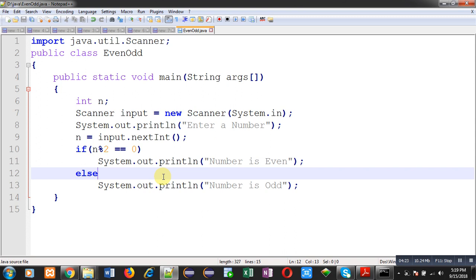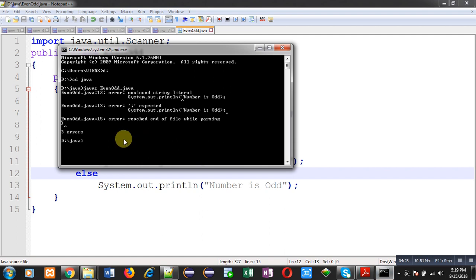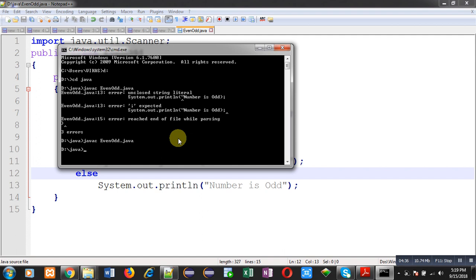Now compiling this code. This time you can see it is not showing any error, it is compiled properly. Now I have to execute the code. For that purpose I have to type java and then only name of file, that is EvenOdd.